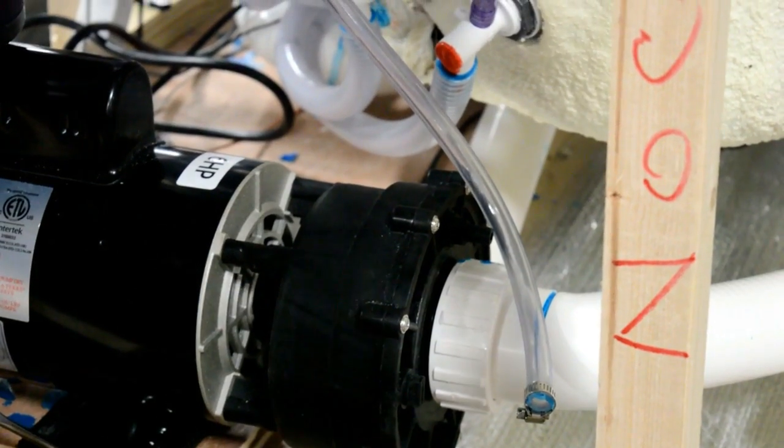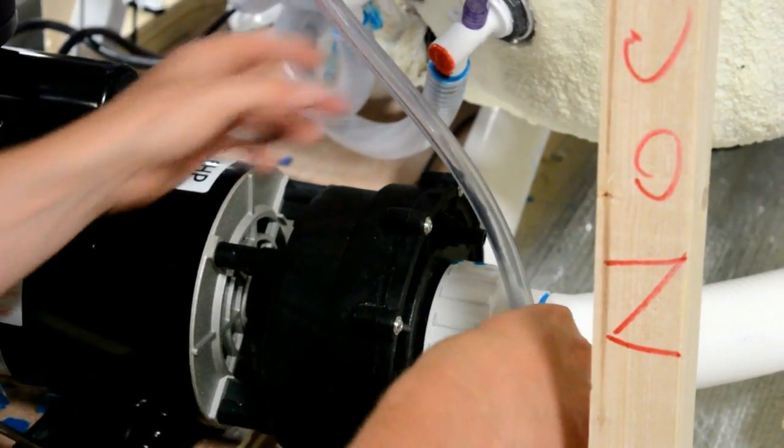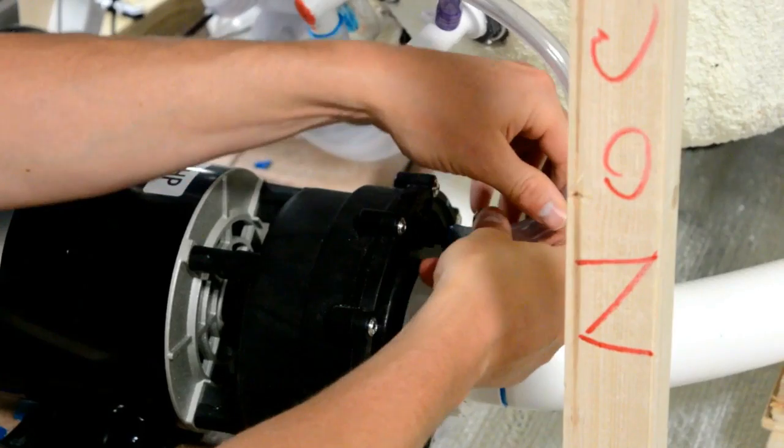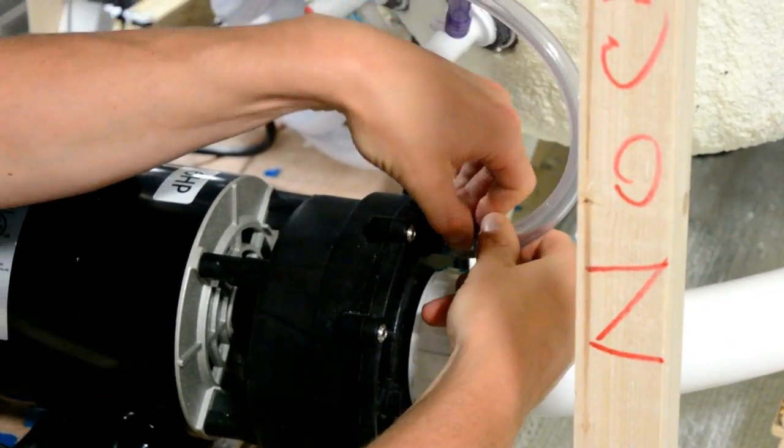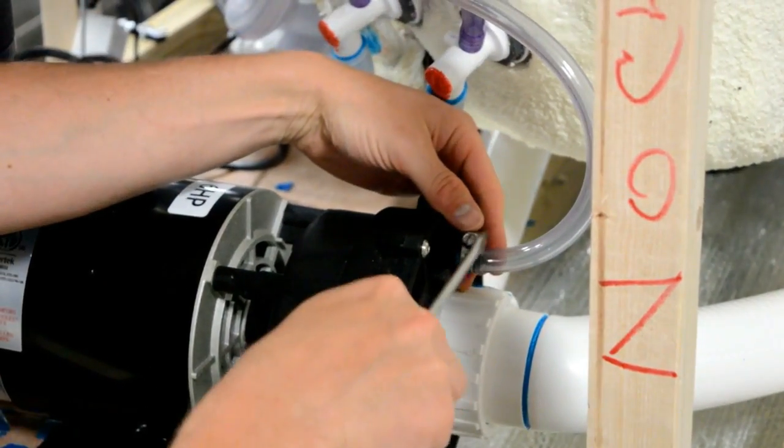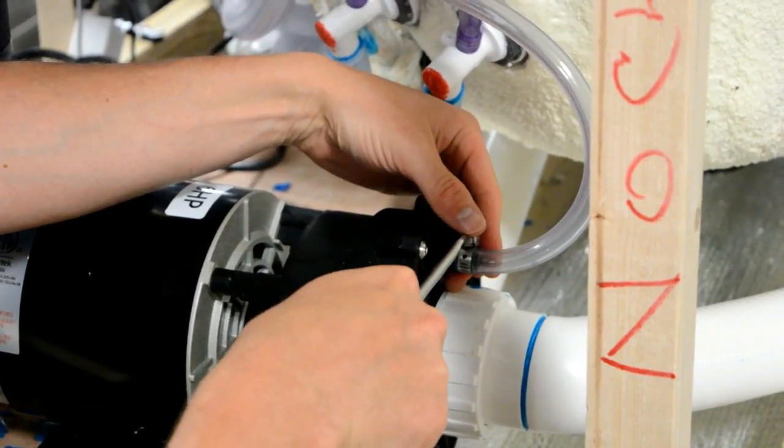Reattach the bleeder hose to the bleeder nipple in the front of the pump. Secure the bleeder hose by tightening the hose clamp.